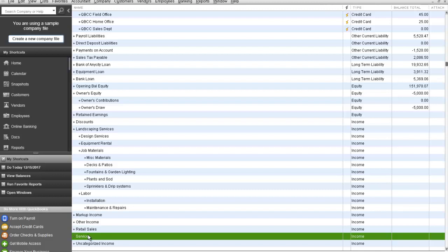I'm going to show you a way, if you use items the way QuickBooks intends, you can keep your chart of accounts to a manageable size and still track all the information that you need for your business.